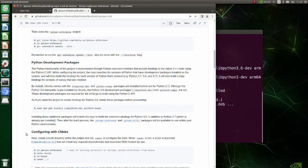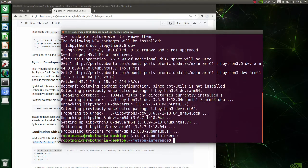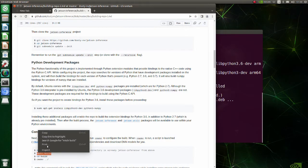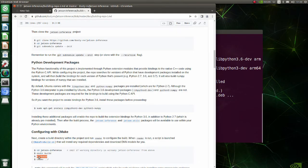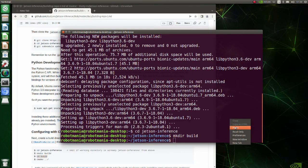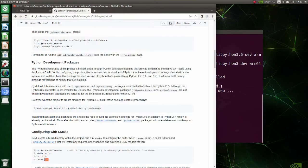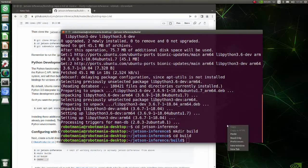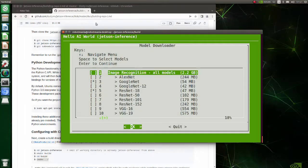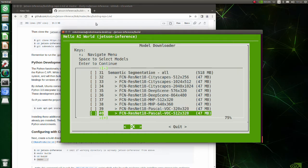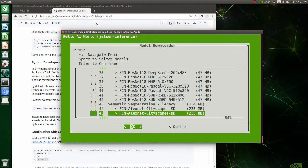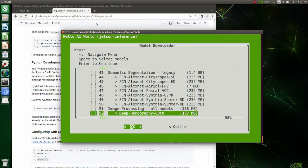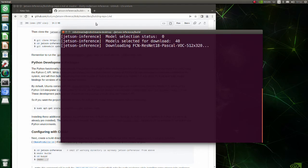Next, we are going to configure the build. Move to the Jetson inference directory. Create a build folder and move to it. Execute the CMake command. In this window, we should choose which model to download. In this tutorial, we will use only the Pascal VOC 512x320 model, so uncheck other models using the space key. After selecting the model, press the enter key.